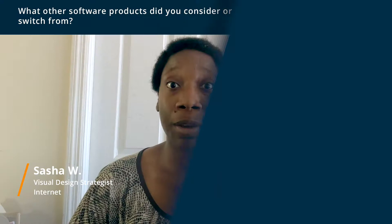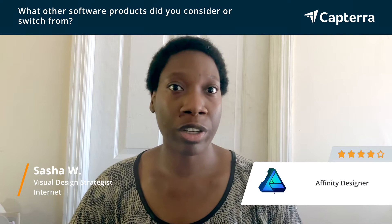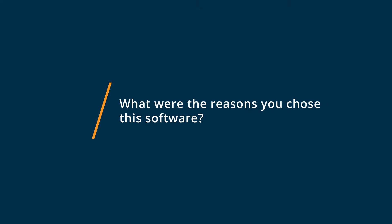Before using Affinity Designer, I was using Adobe software a lot and prior to switching over, Adobe really was the only tool I was using that was similar. I switched from Adobe over to Affinity Designer mainly because of price and also because Affinity Designer was very promising and had a lot of features that were similar to the competitor.